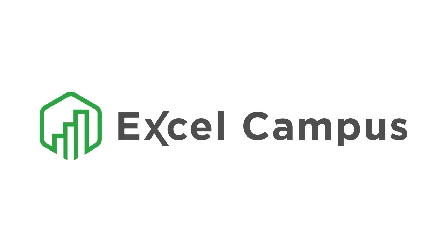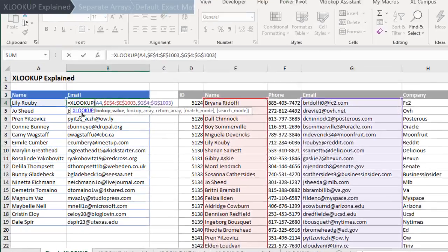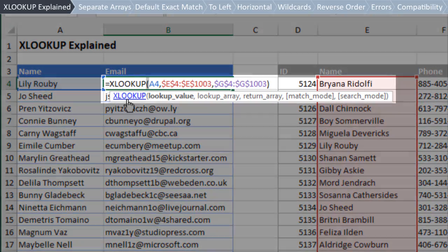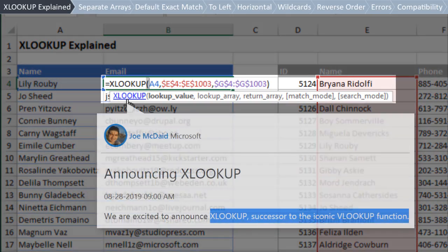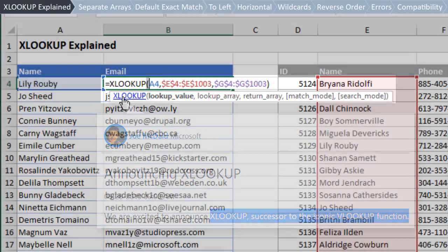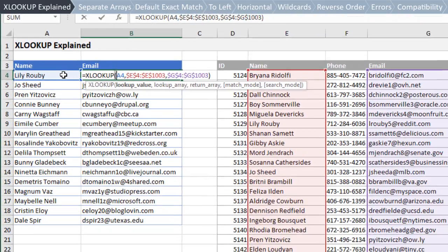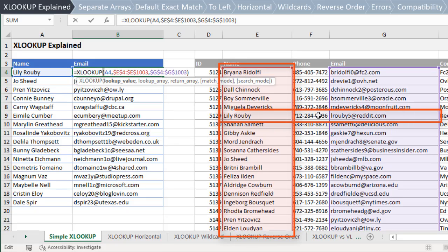Welcome to Excel Campus. My name is John, and in this video I'm going to give a brief overview of the XLOOKUP function. XLOOKUP is a new function in Excel that Microsoft is calling the successor to VLOOKUP and Index Match. The goal of XLOOKUP is to look for a value in a column or row and return a value from a cell in a matching row or column.